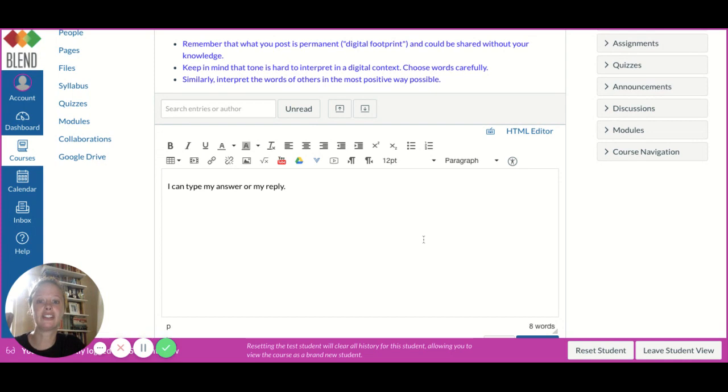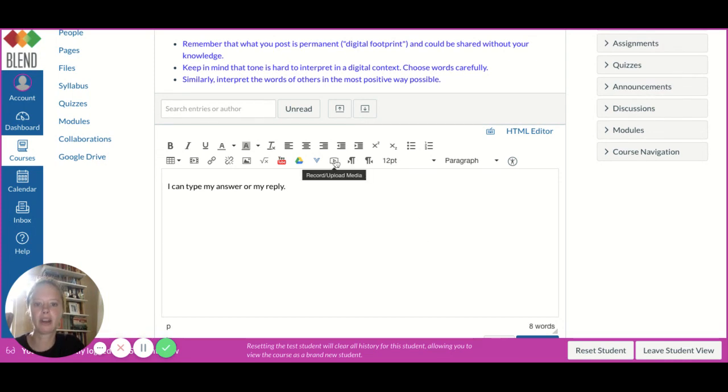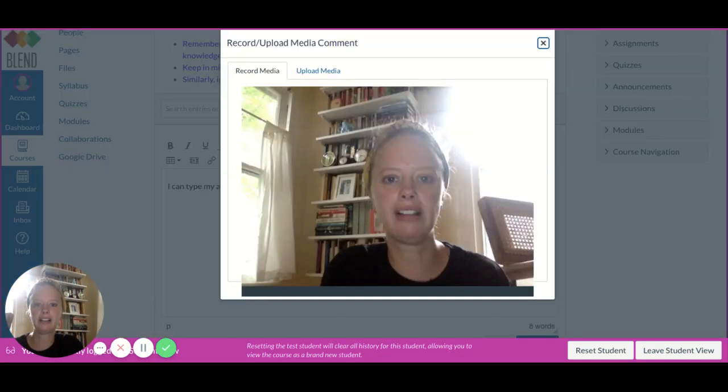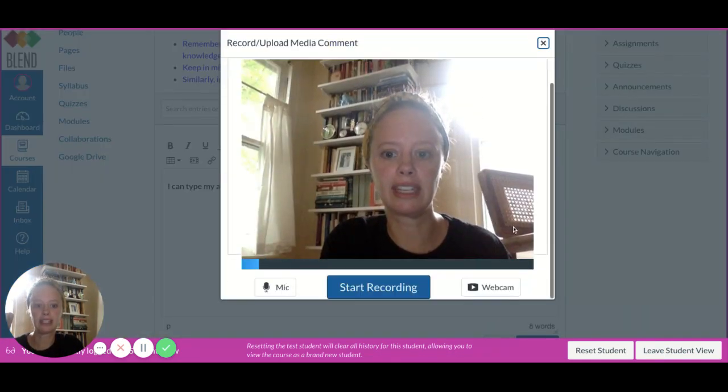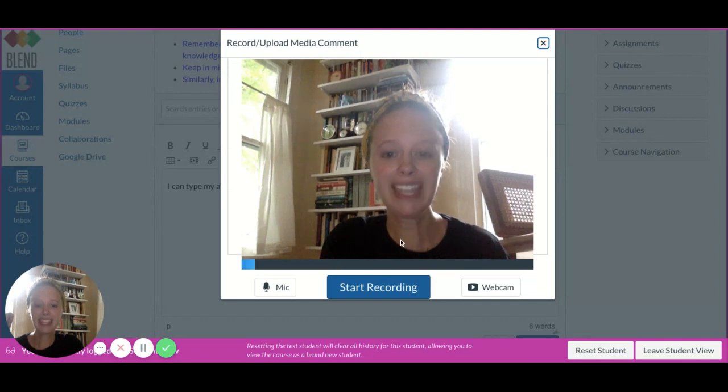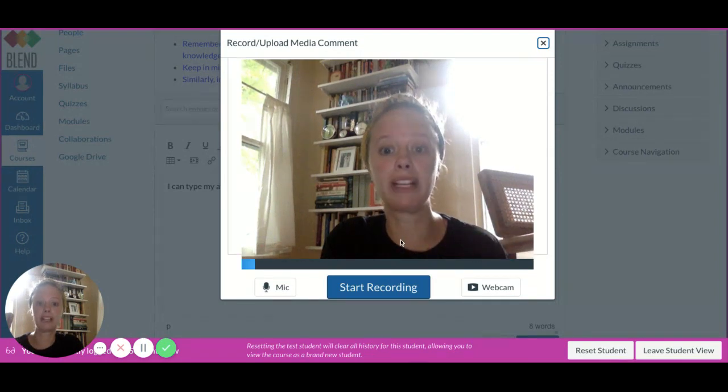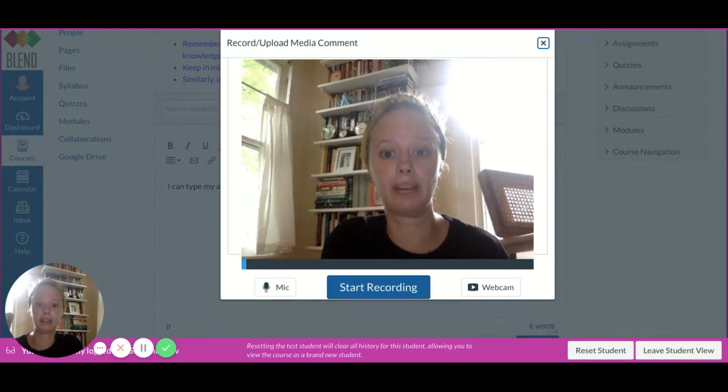I can simply type in my reply, or I have two other options. I can go to this record upload media button, and when I click it, I can see that I can record myself with a video camera.